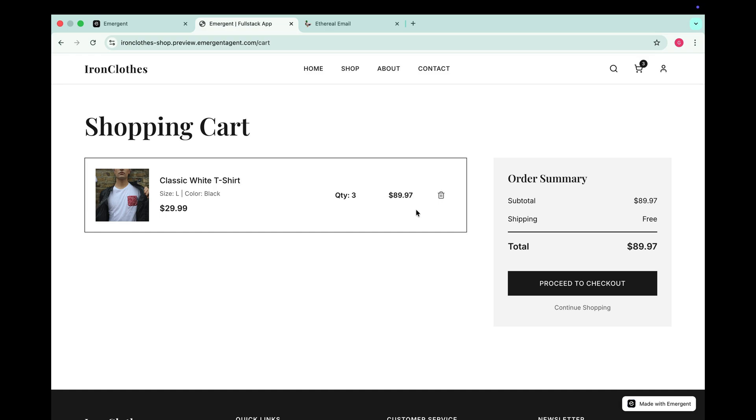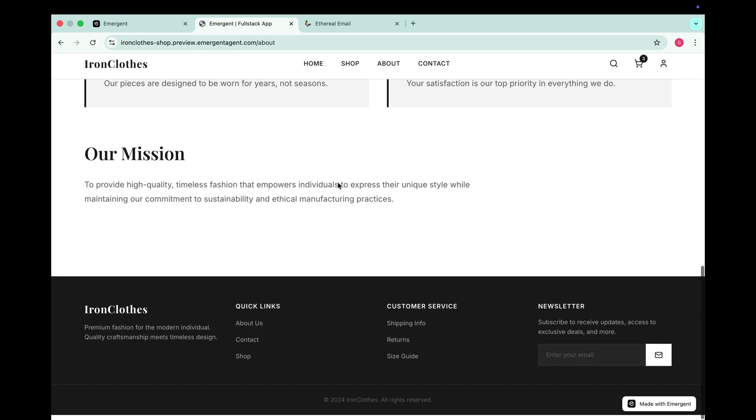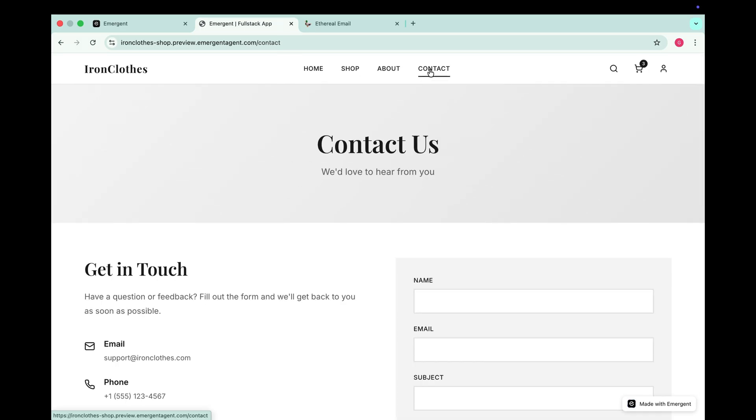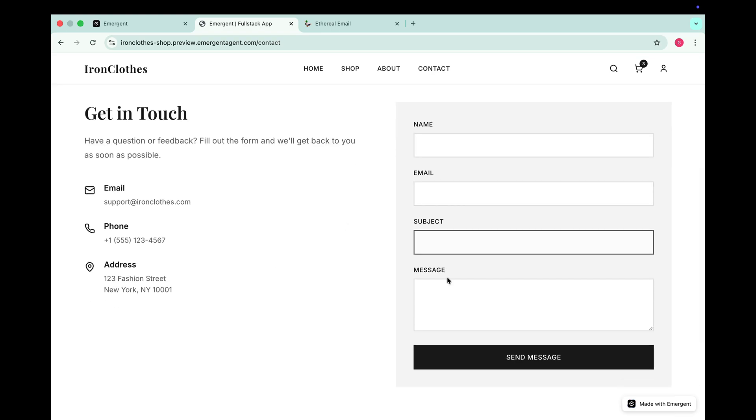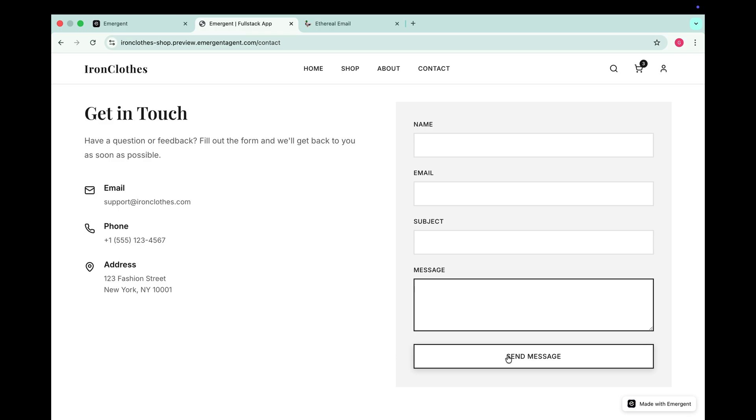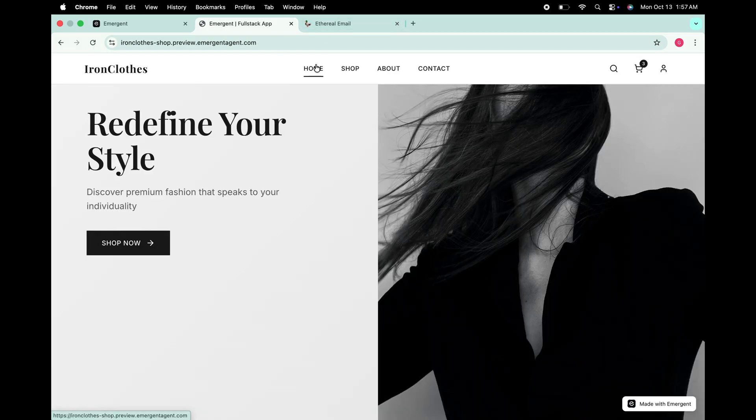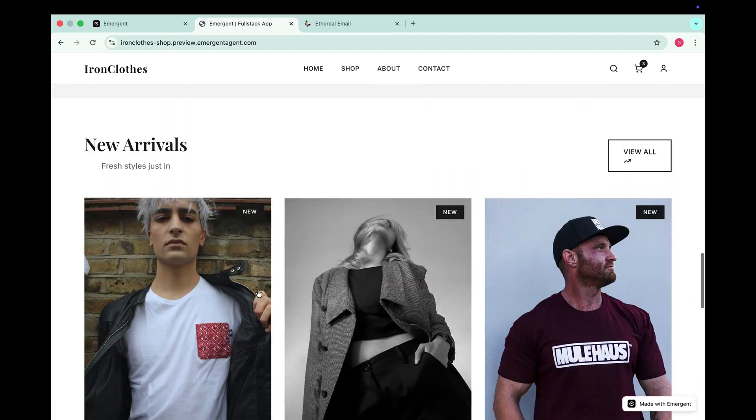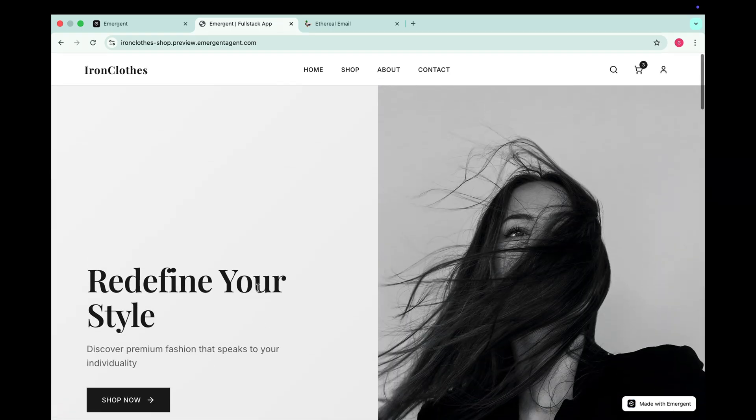Now let's check the about section. Here it shows some details about our e-commerce brand IronCloth founded in 2025 along with a short description. Next, in the contact us section, we have fields for name, email, subject and message along with a send button. Just like in our portfolio website, we can also connect an email here to receive form data directly in our inbox. So as you can see, this is a fully functional, clean and modern e-commerce website created by Emergent and it looks absolutely stunning.